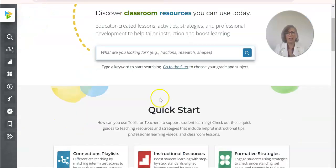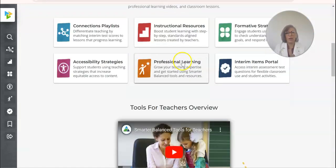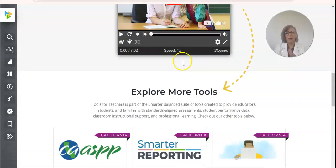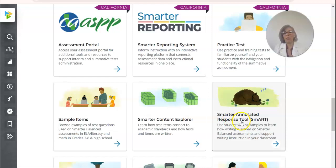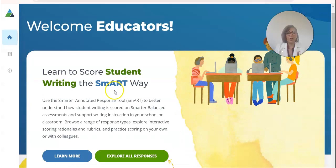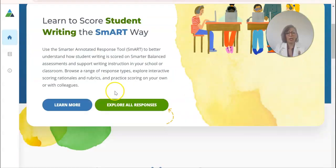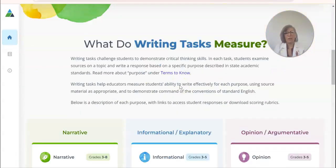The one I want to focus on today is I'm going to scroll all the way down to this one, where it says Smarter Annotated Response Tool. If you click on that, it'll be here and you can find out all this information. This is really a gold mine.